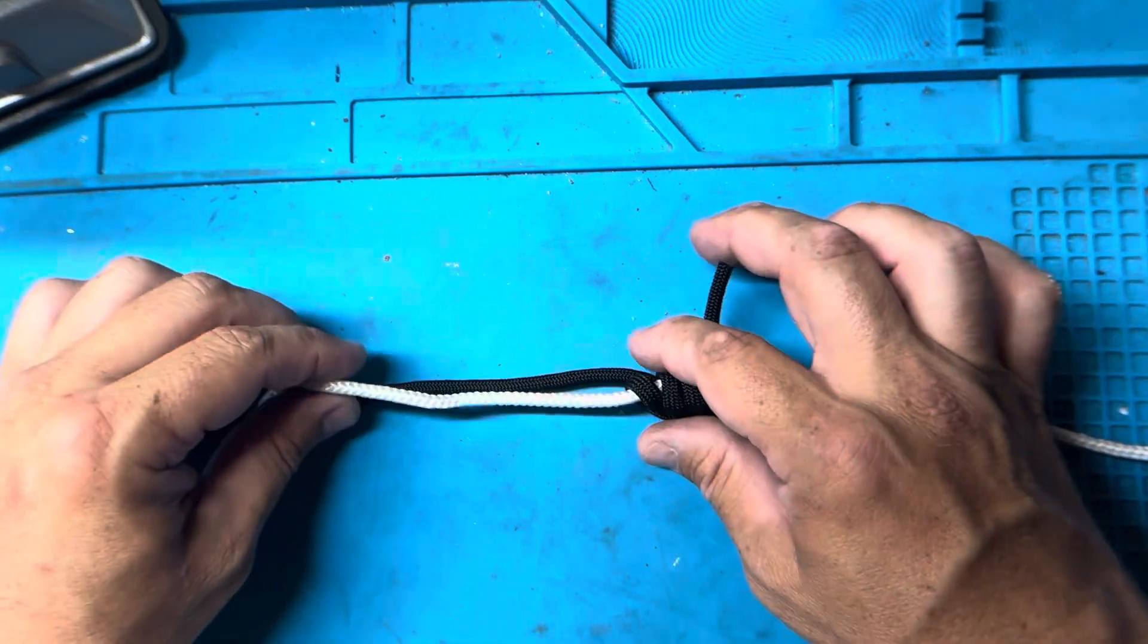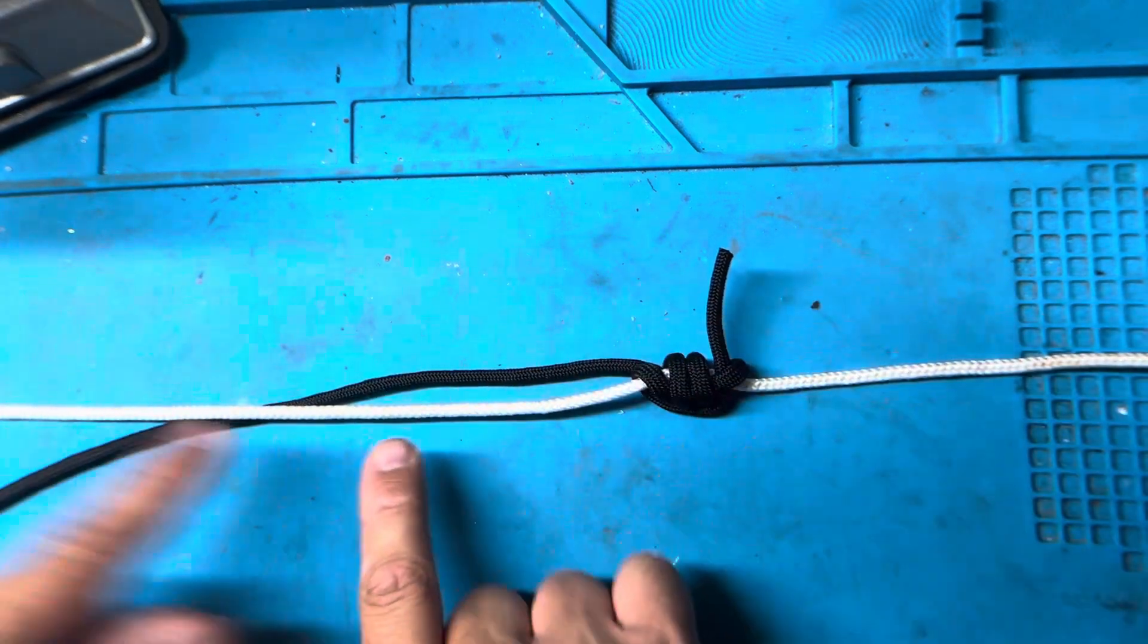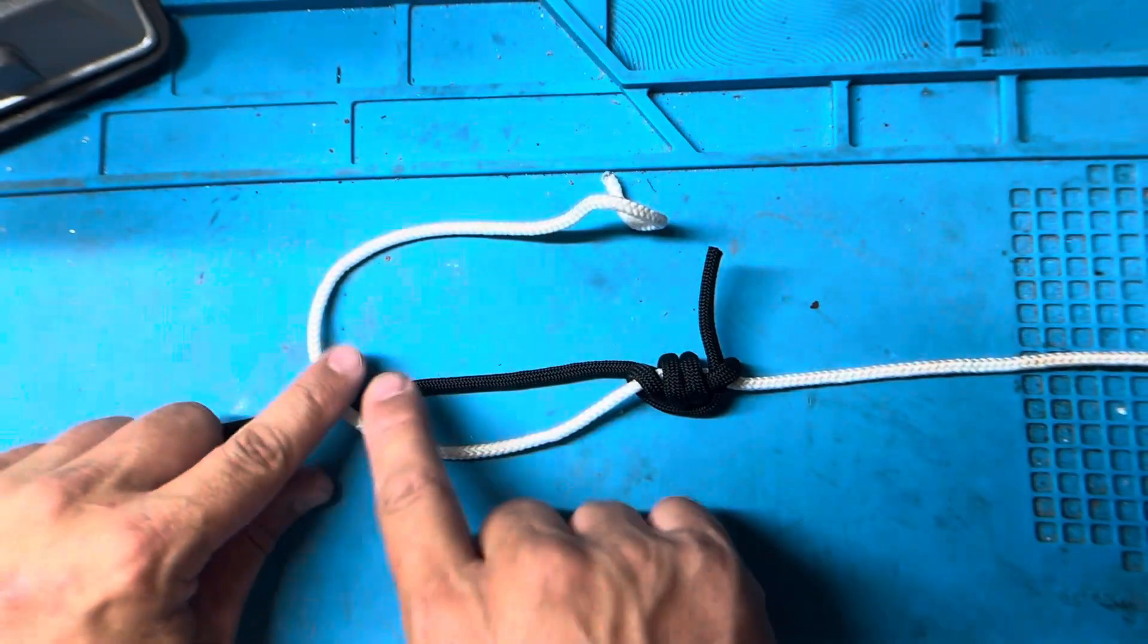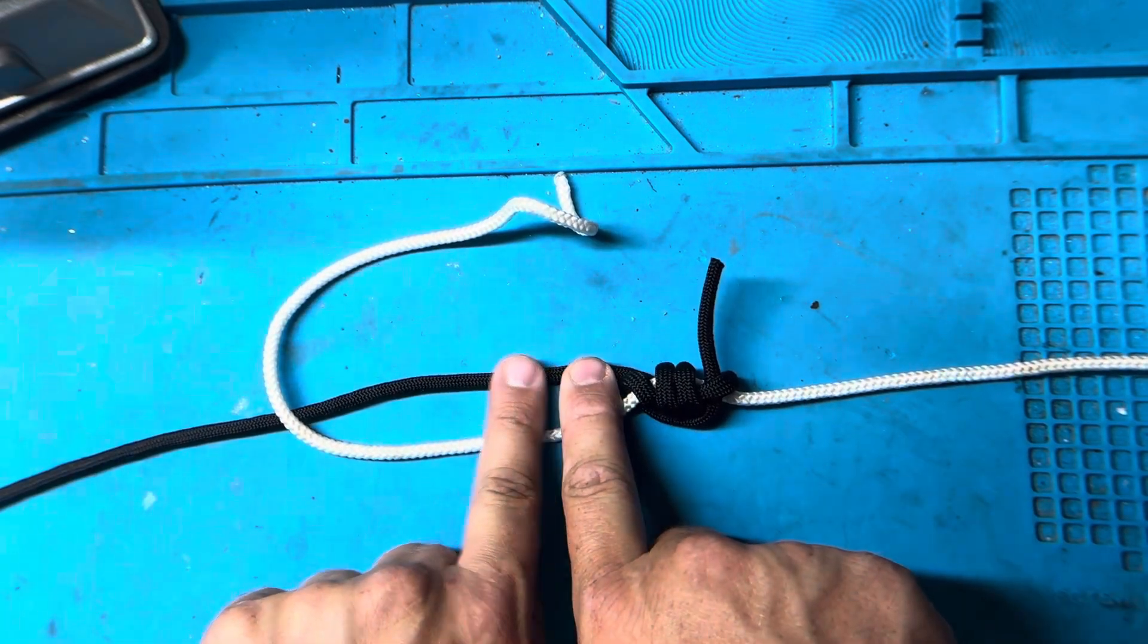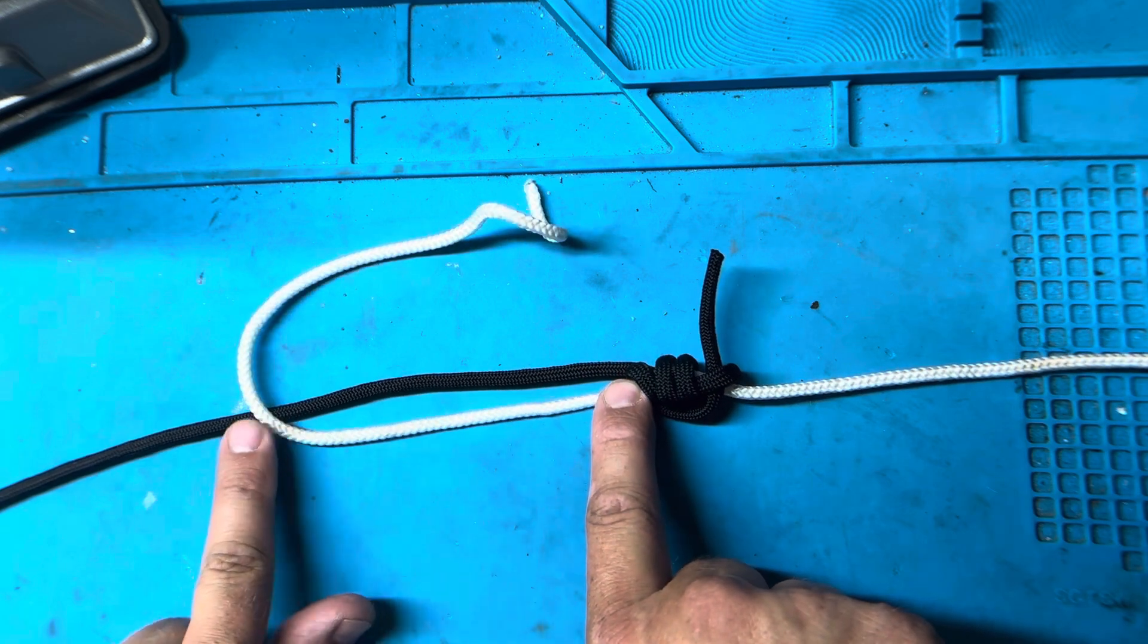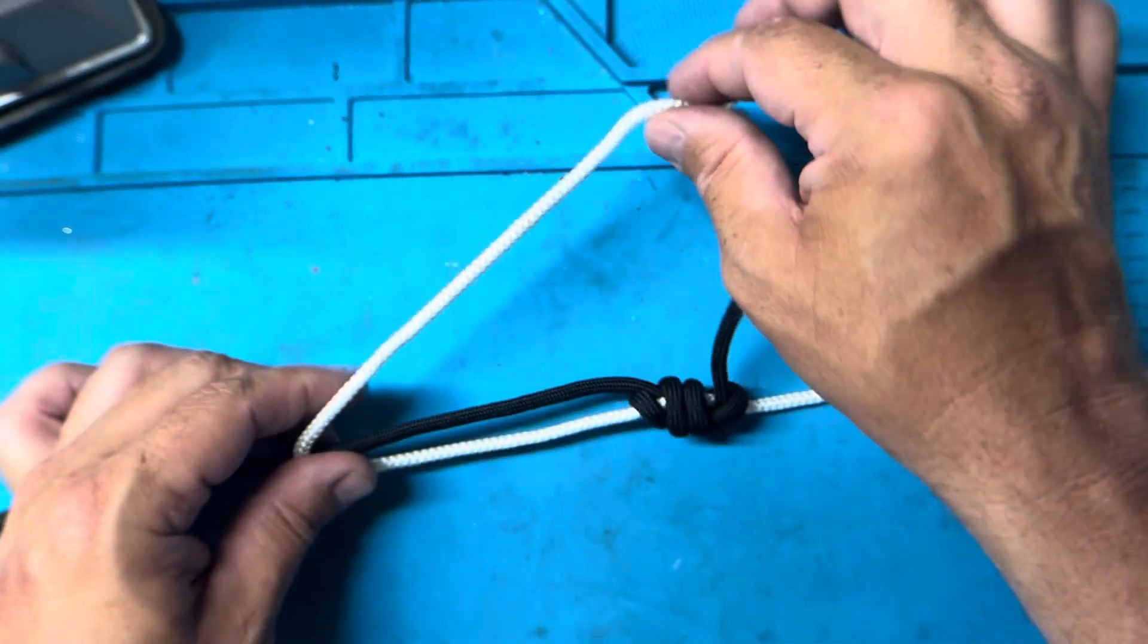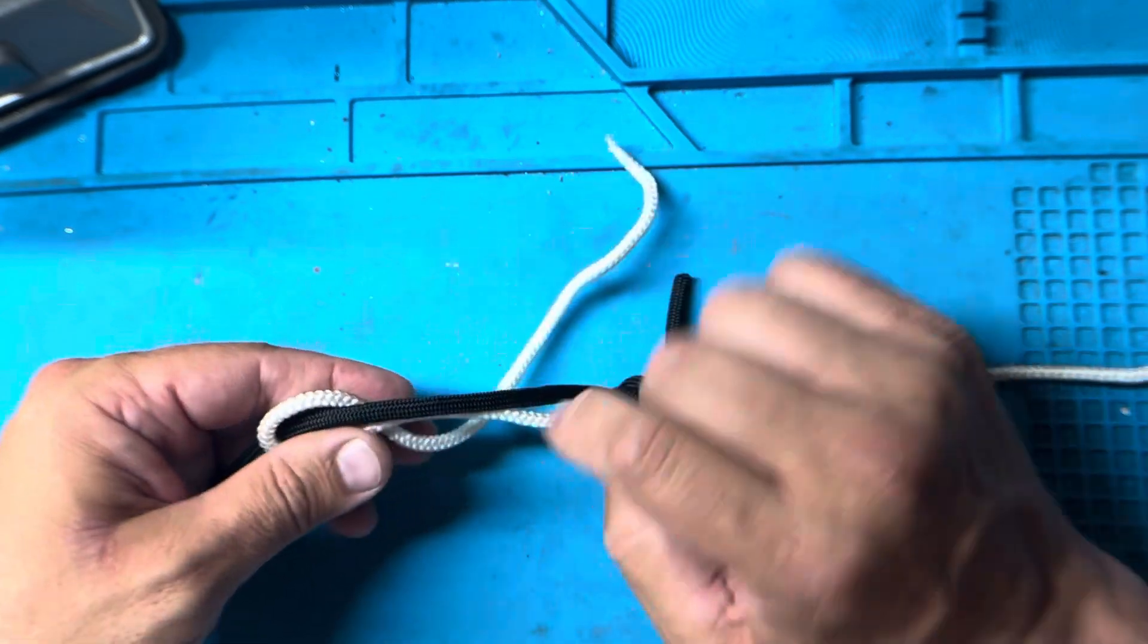Now we'll make the loops on the other side. Create our tag end, we create our loops. Like the blood knot would start the wraps going up the line, we're going to extend our line up a little bit and create our loops going down the line. We wrap both of the lines three or four times based on the thickness of your line.